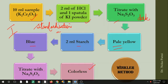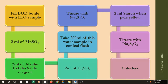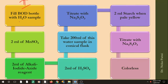Now let us look at the second step. In the second step you titrate with the water sample. First you fill your bottle with the water sample, then add 2 ml of MnSO₄, and also add 2 ml of the alkali iodide azide reagent.